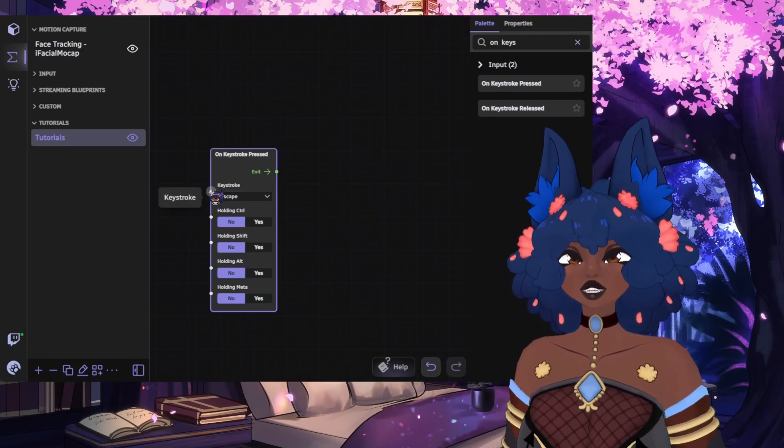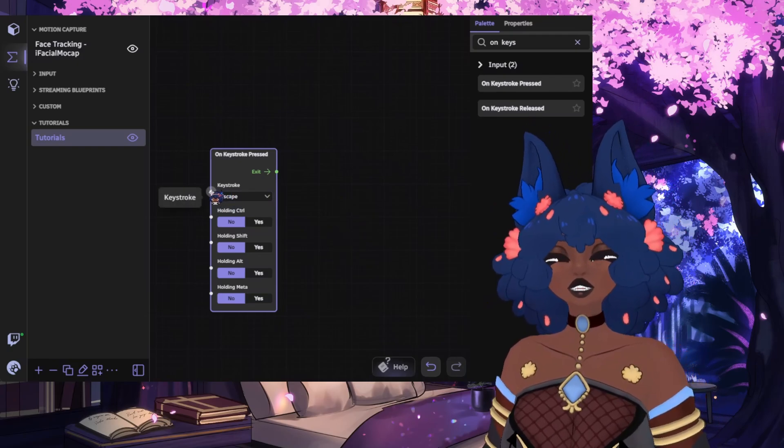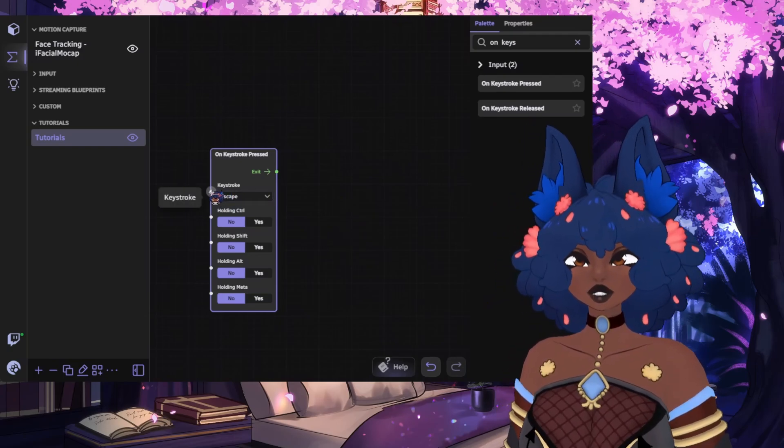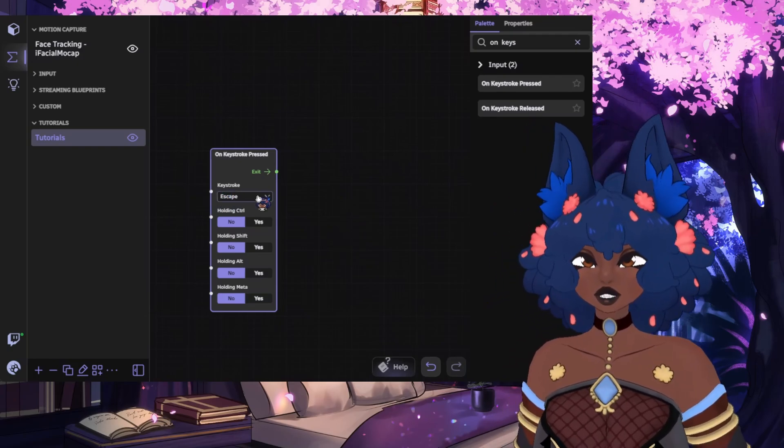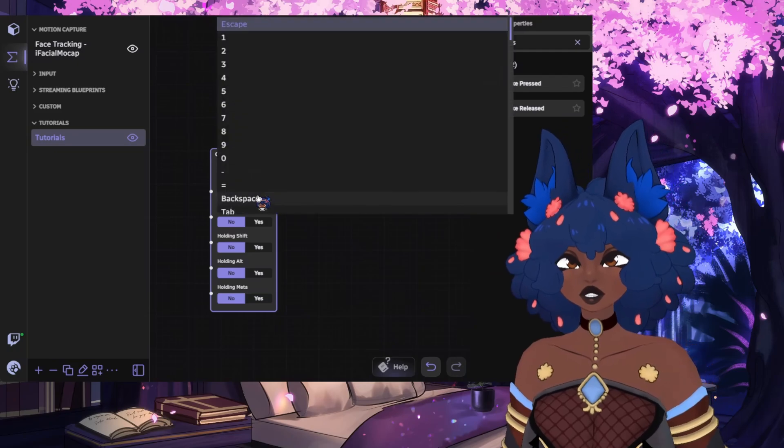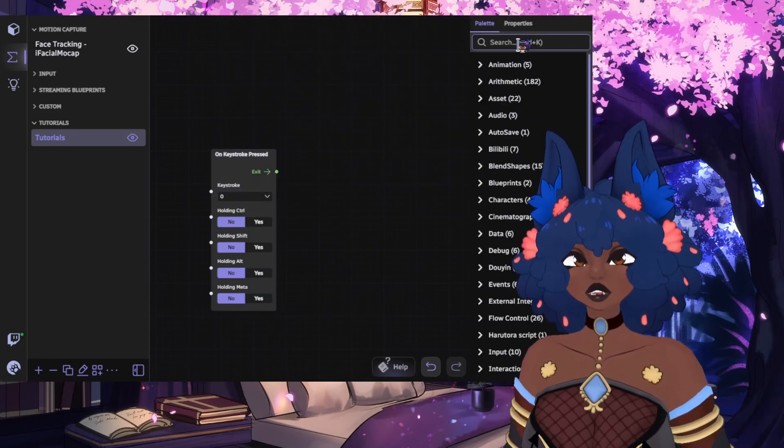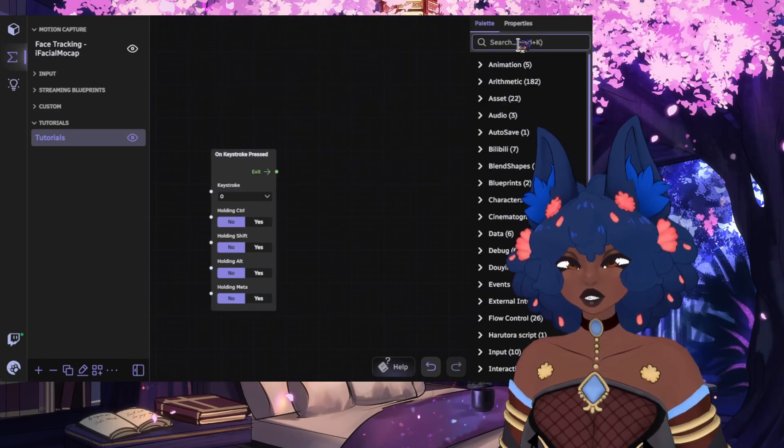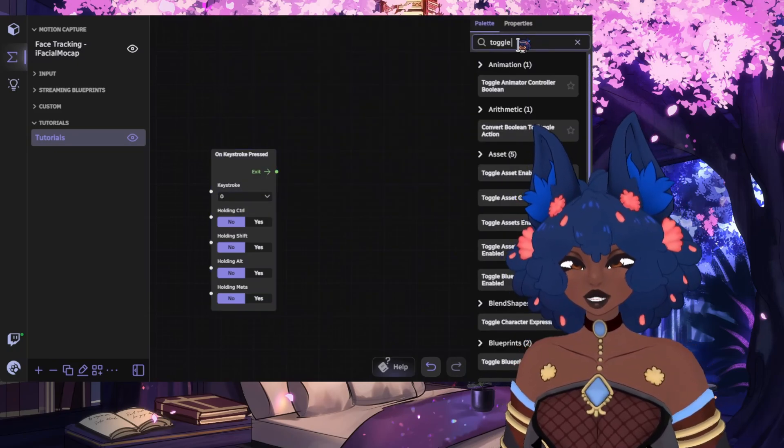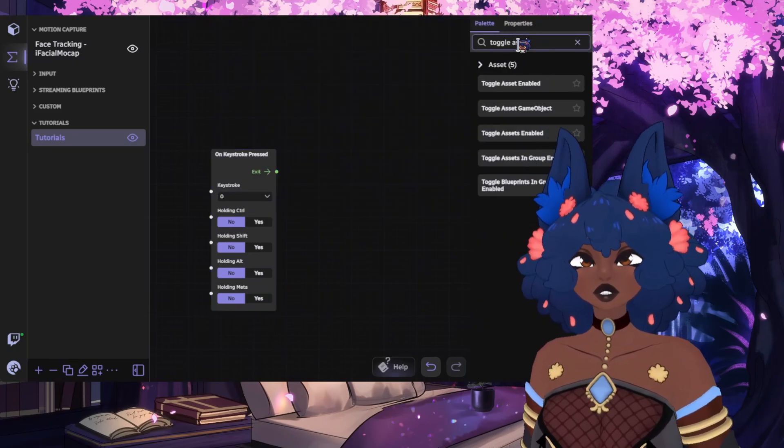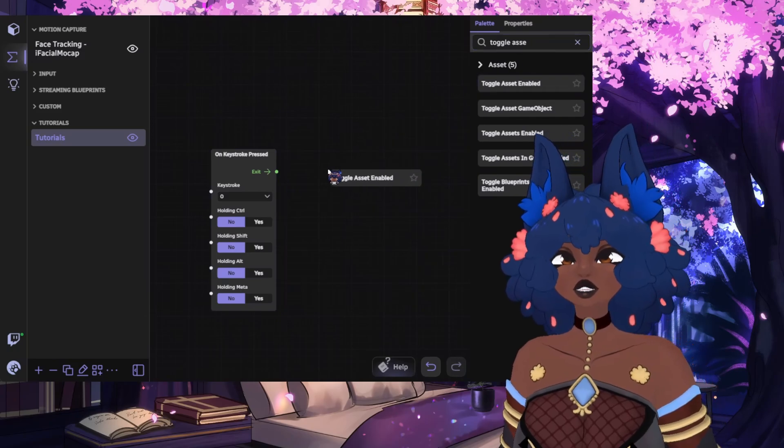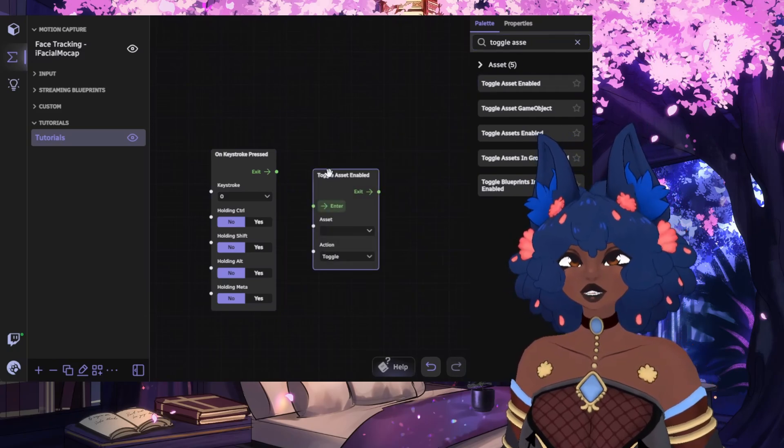Now that we've covered the anatomy of a node, let's make a flow connection. We'll select a key to trigger for this node, so I'll select zero. And now we're going to go over and look for toggle asset enabled and drag this into our editor.